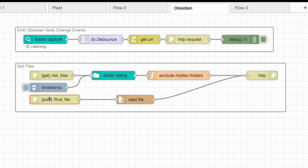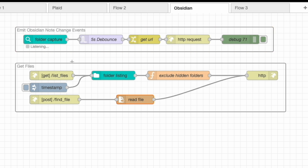This last Flow is for grabbing information within a particular file. Home Assistant will call this endpoint, pass it the name and path of a file it wants to read, and this will read that file and send the information back to Home Assistant. So altogether, we're going to be able to see changes, see all of the files in terms of names and paths, as well as grab information from within them.